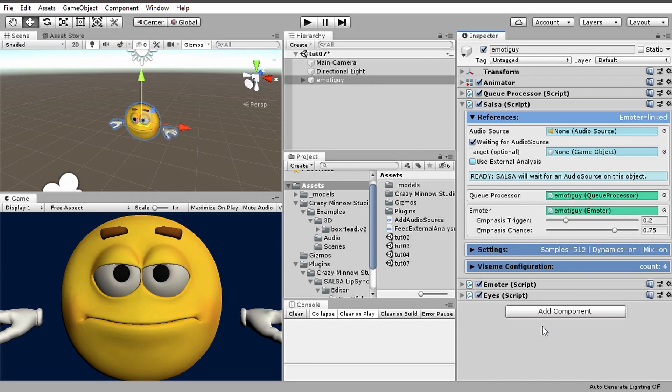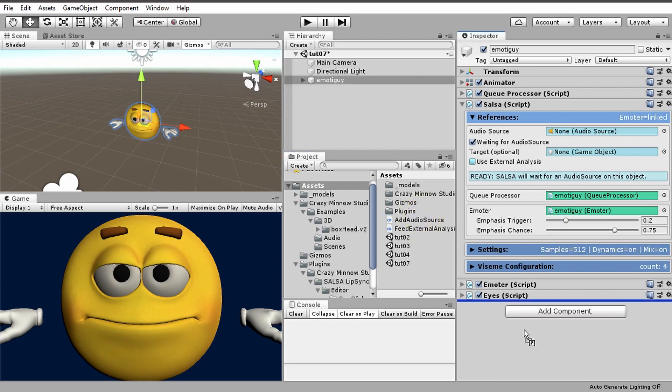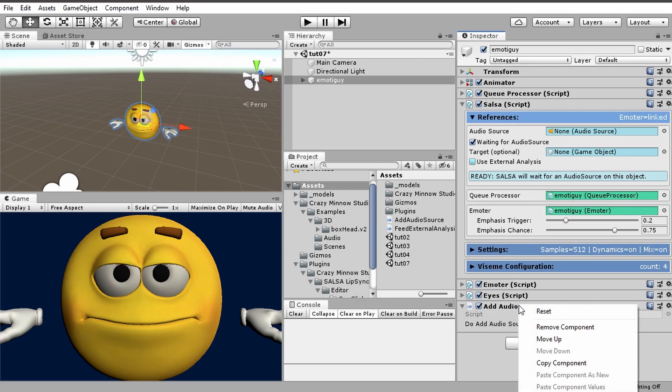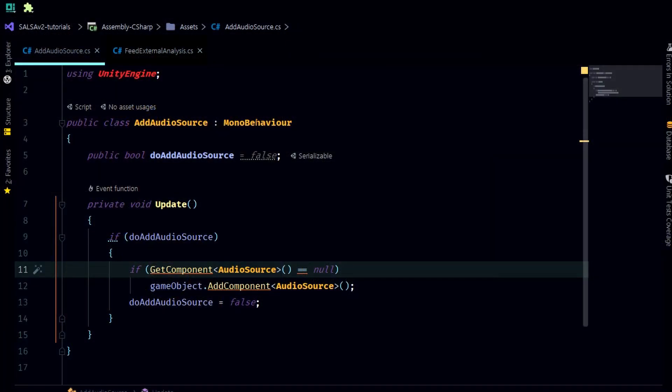What we need is to be able to apply an audio source to this game object at runtime to see this actually work. I've written a small script here called add audio source that will add an audio source when we click this little button. It's actually a boolean value but we're going to treat it like a button. So let's edit the script, and I'm not saying this is how it should be done, this is just to demonstrate.